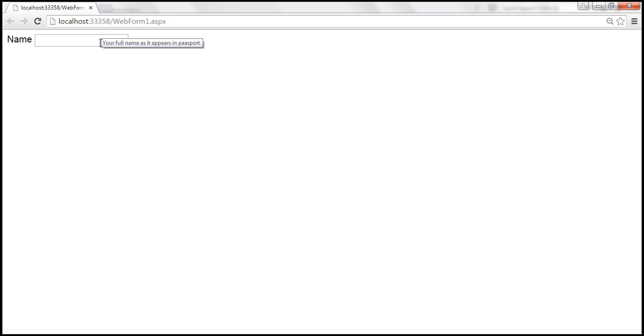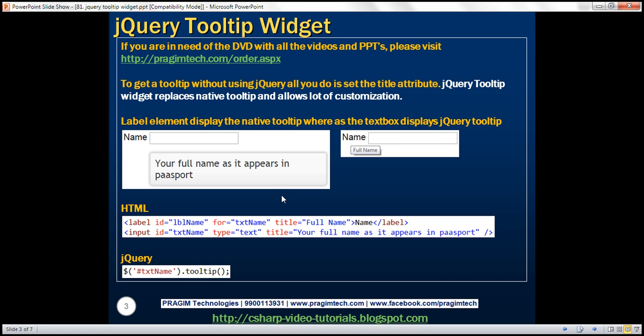At the moment, we're using the native tooltip. We can also use jQuery to get this tooltip. The jQuery tooltip widget replaces the native tooltip and allows a lot of customization.